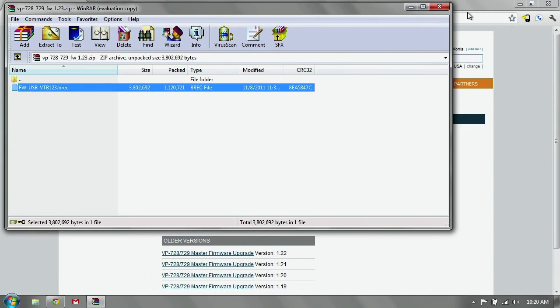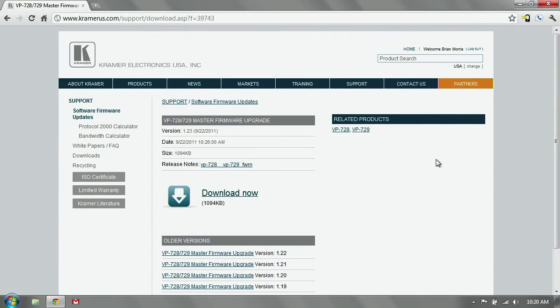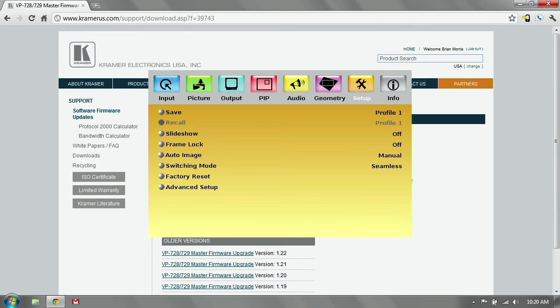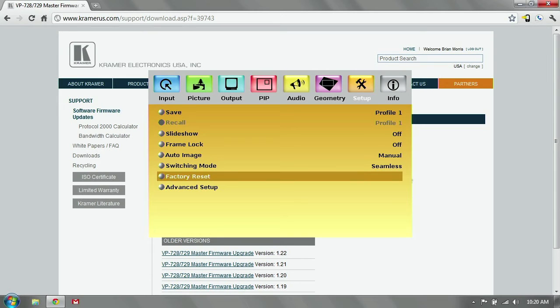Close that. Close that. Remove the USB drive from your computer, plug it into the front panel of the scaler, and we're going to navigate back to the menu. Hit menu, scroll to setup, and hit enter.